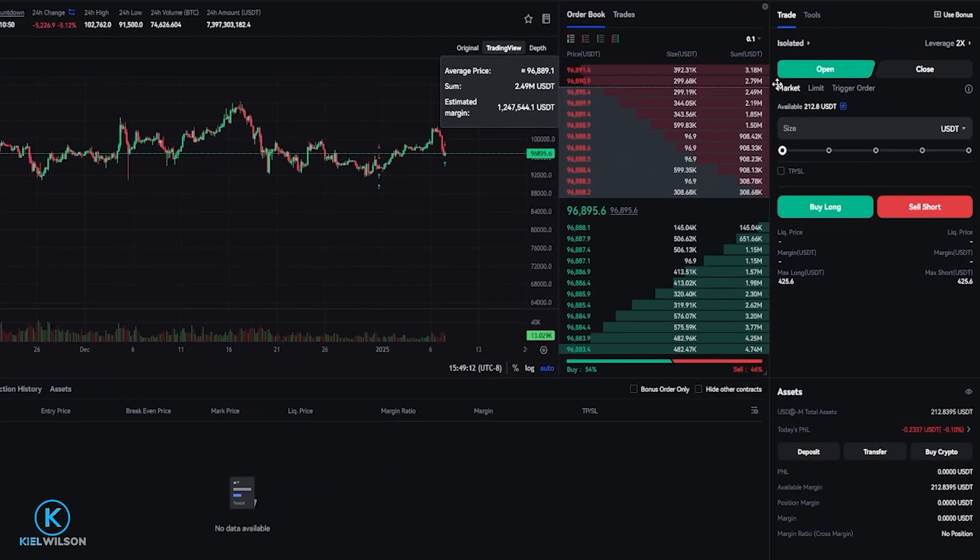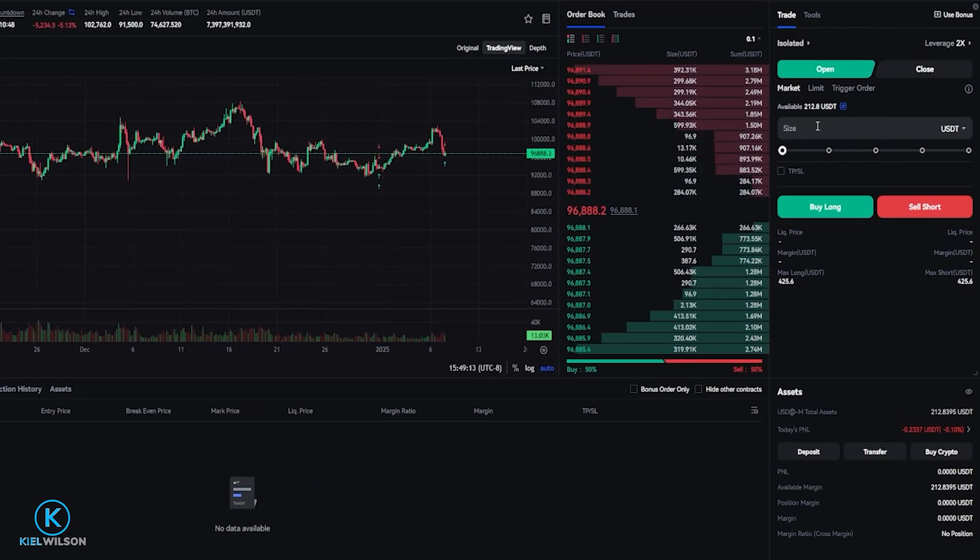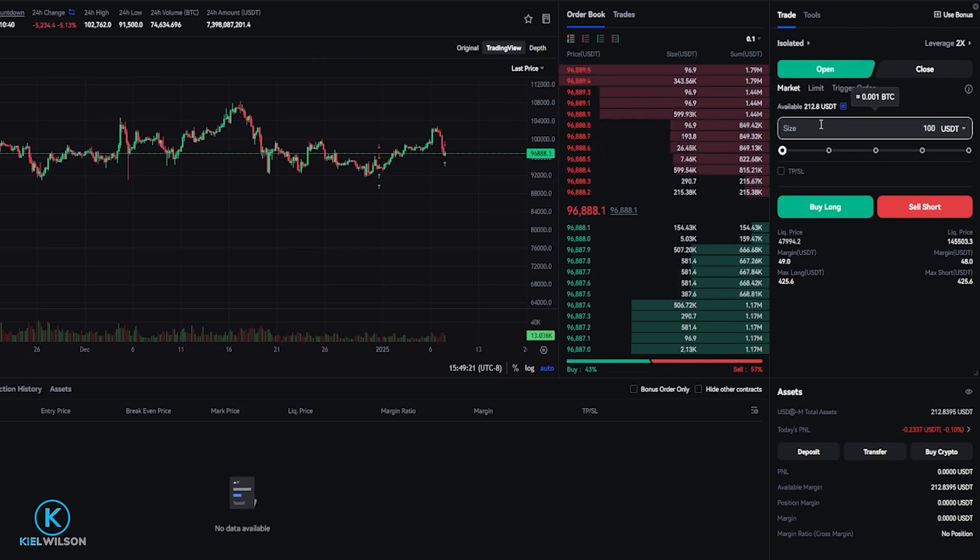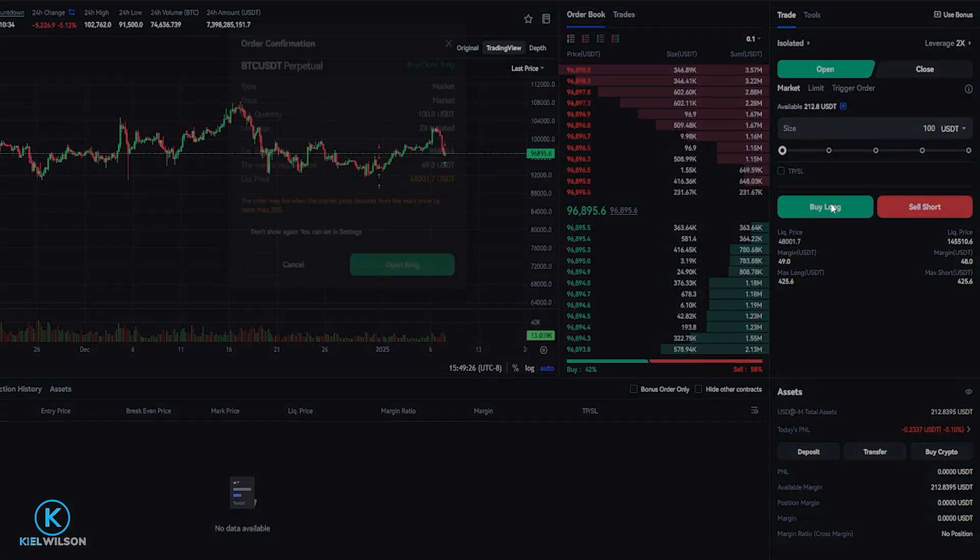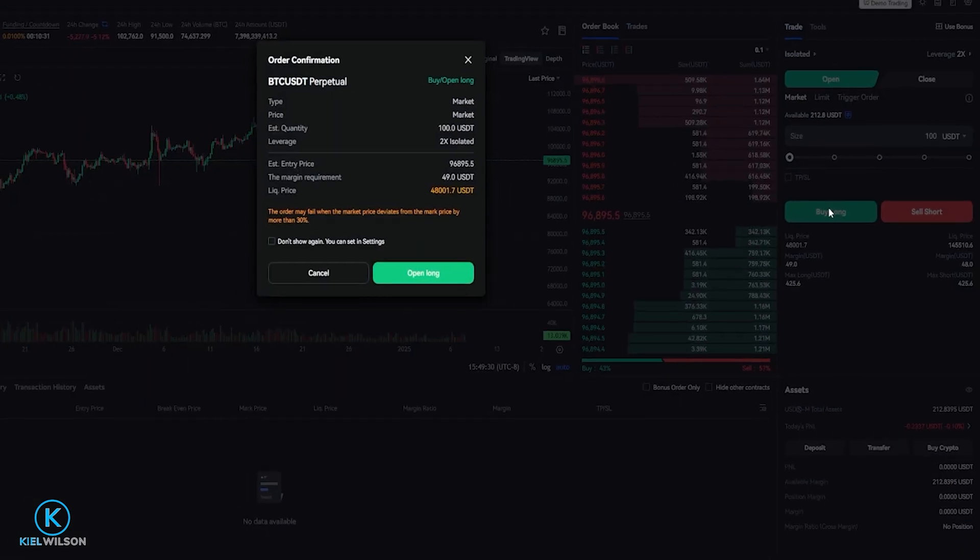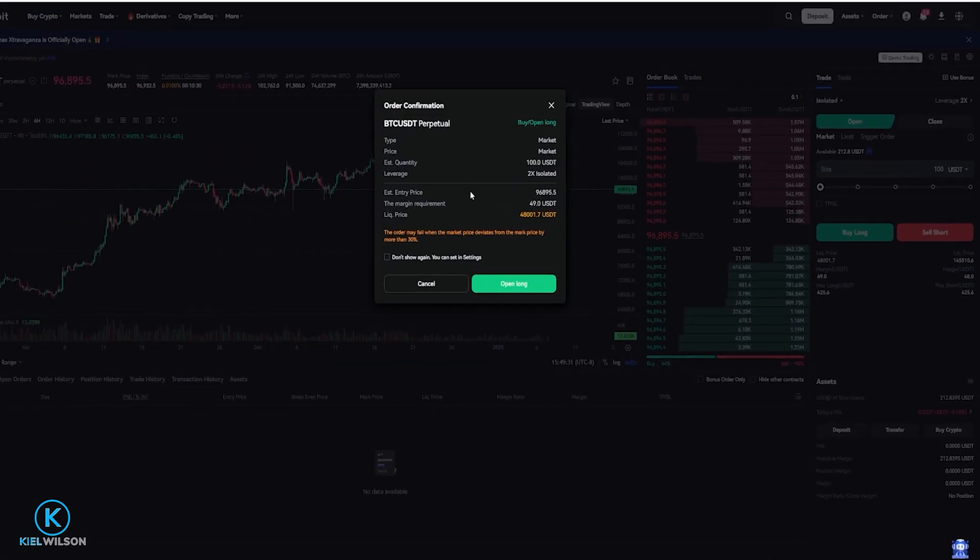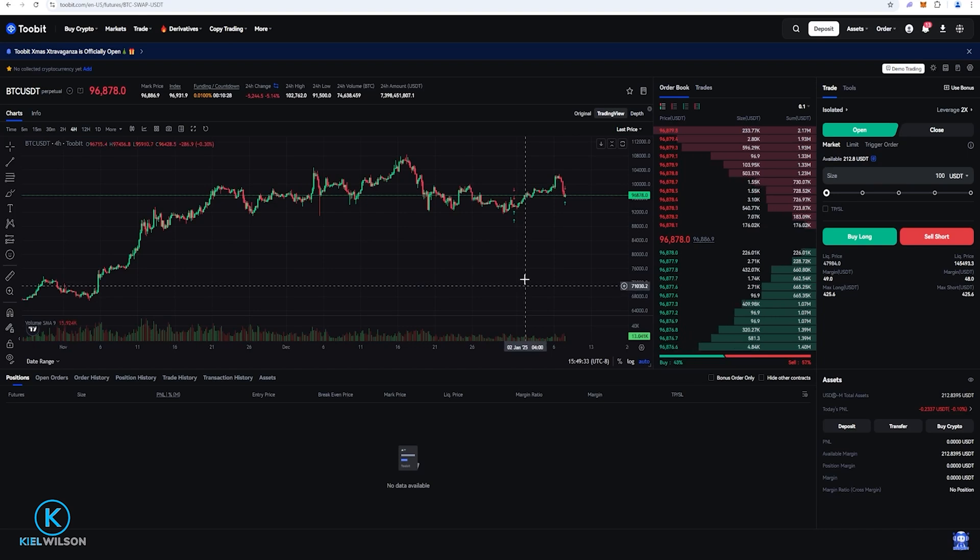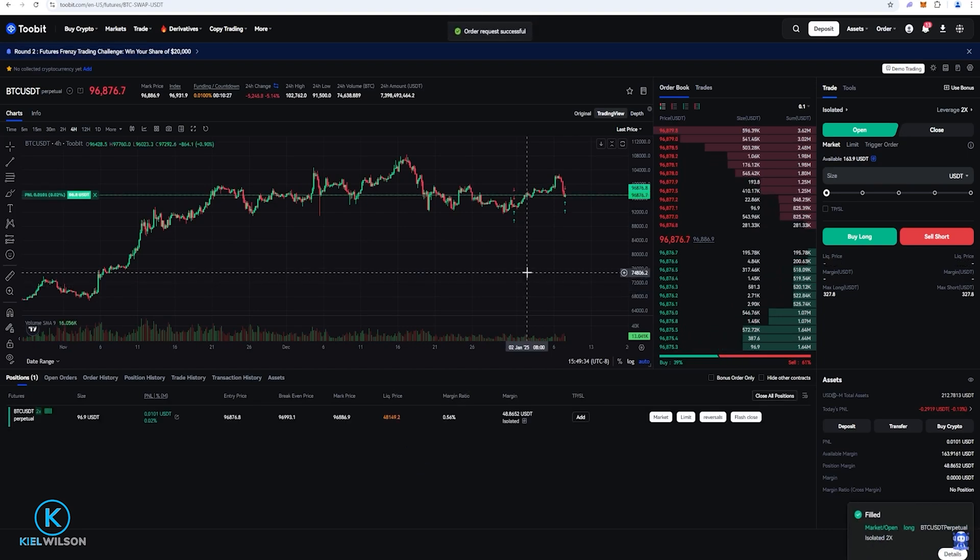So I'm just going to come over here to the order panel and I'll go ahead and just do a tether size of 100 tether here. And I'll demonstrate the long position, betting on the price to go up. So I'm going to click here on buy long. Looks good so I'm going to click on open long. Now I'm in my small long position.